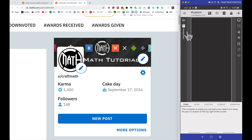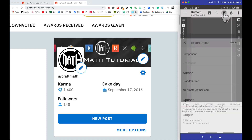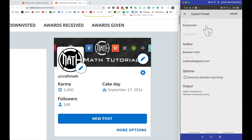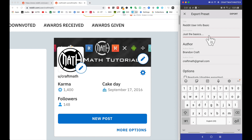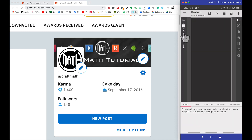Inside that blank component I'm going to go ahead and save it — you'll be able to find this one in my free components folder as well, called 'Reddit User Info Basic.' We're not going to put the flashy banner up there, but I do want to show you how to get this information. The cake day is a little bit tricky, so just hang tight.